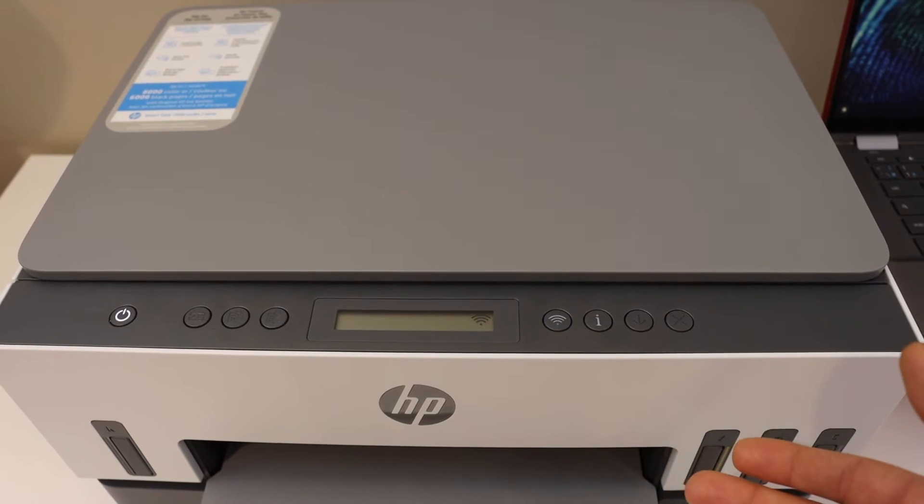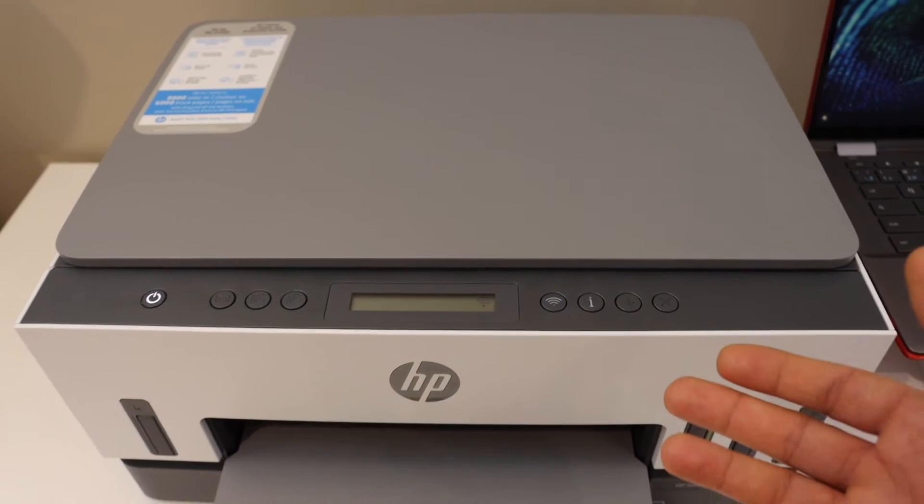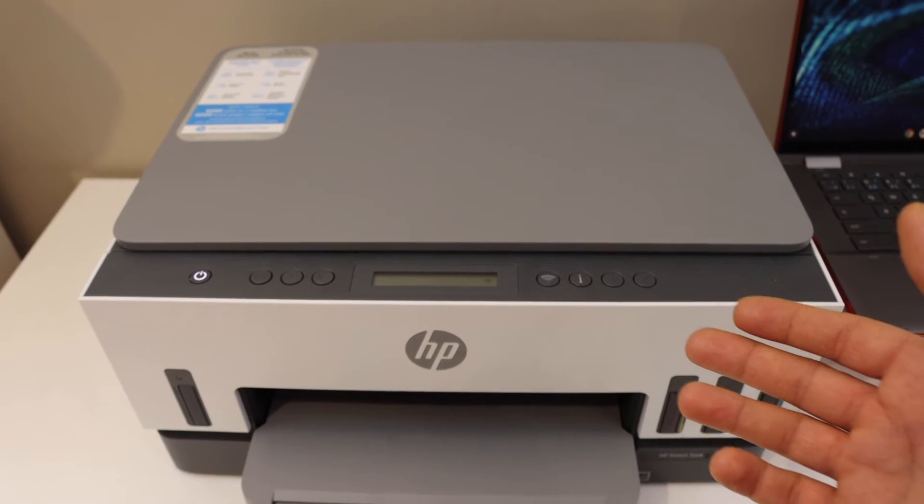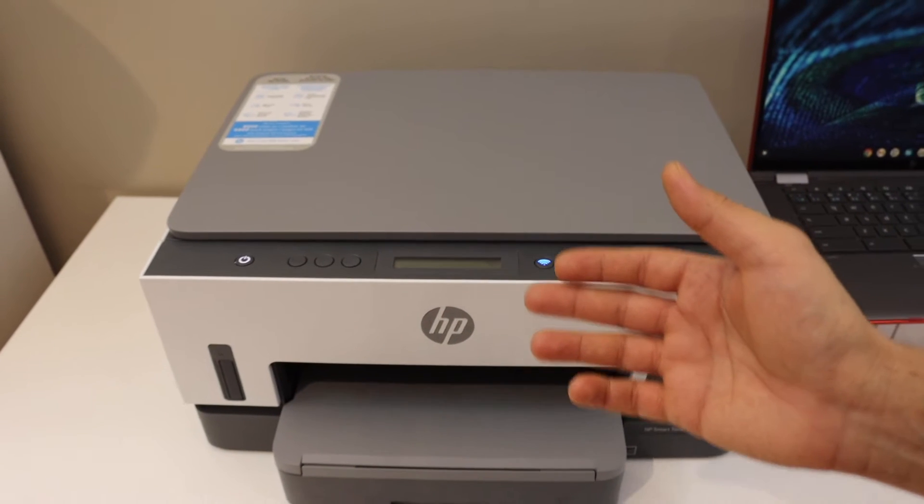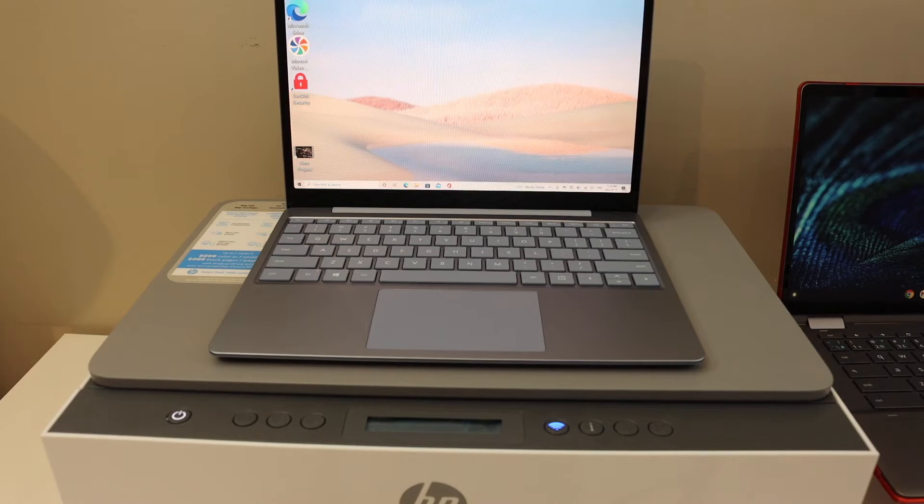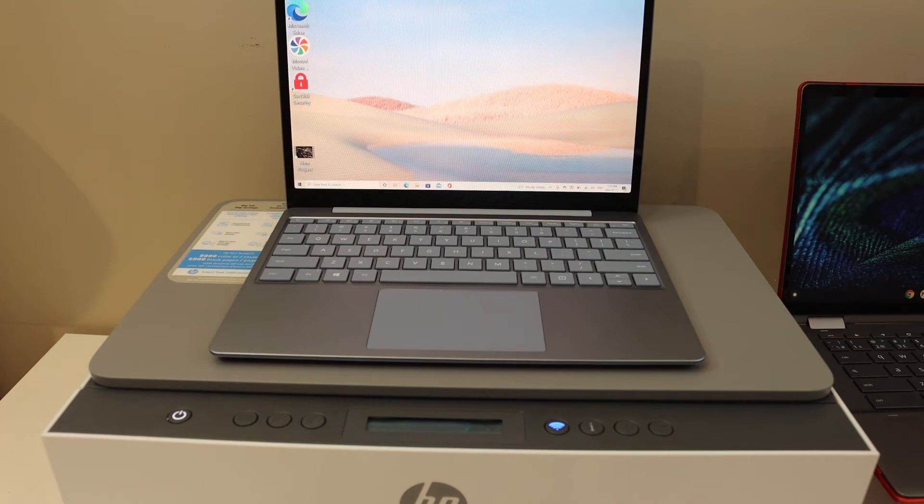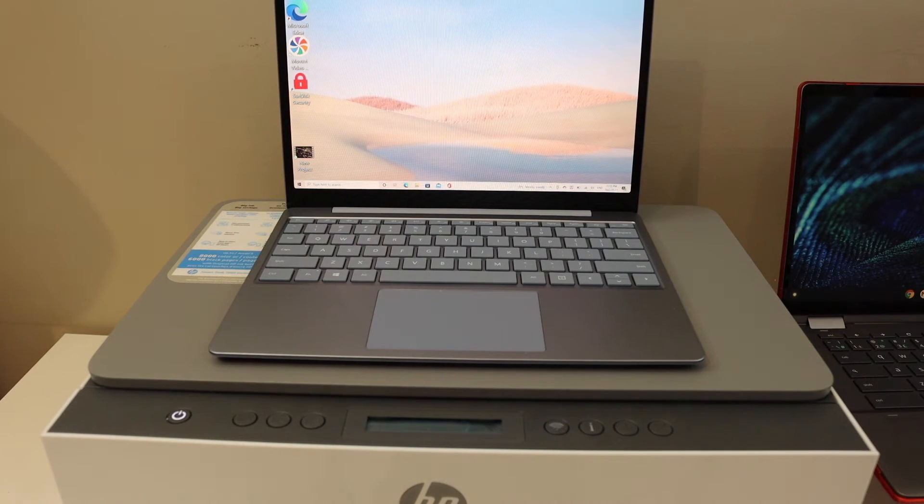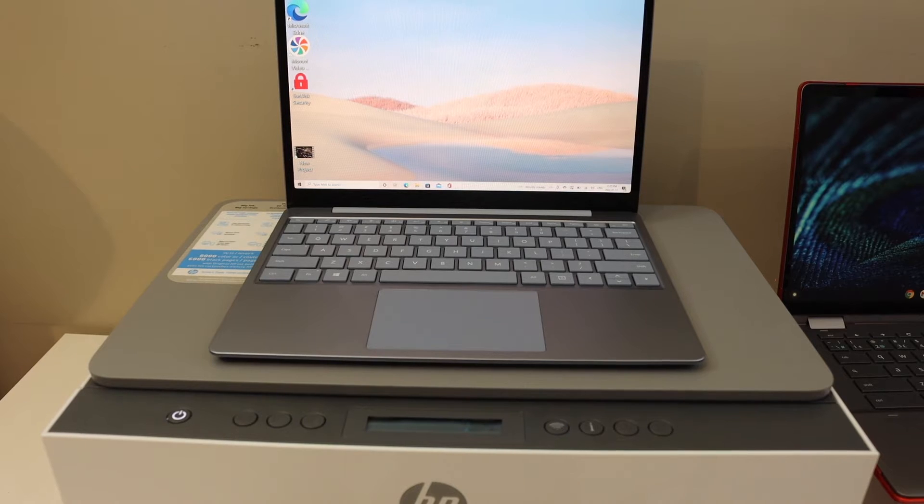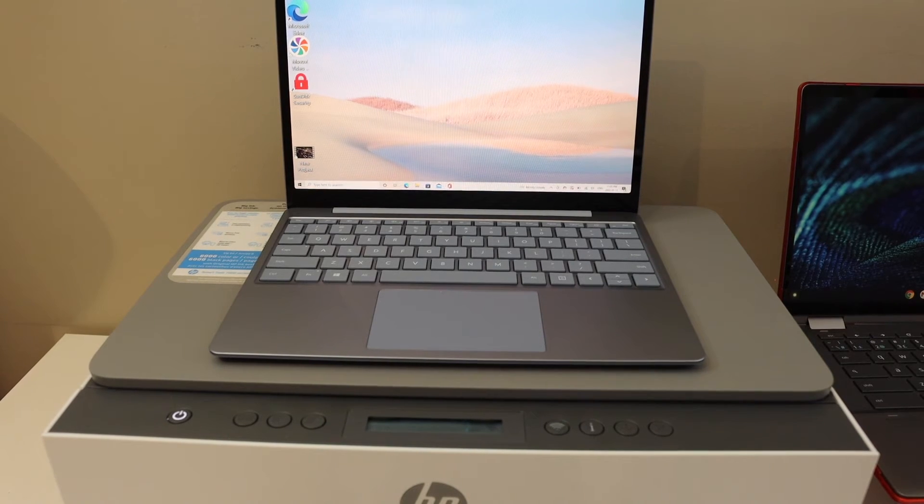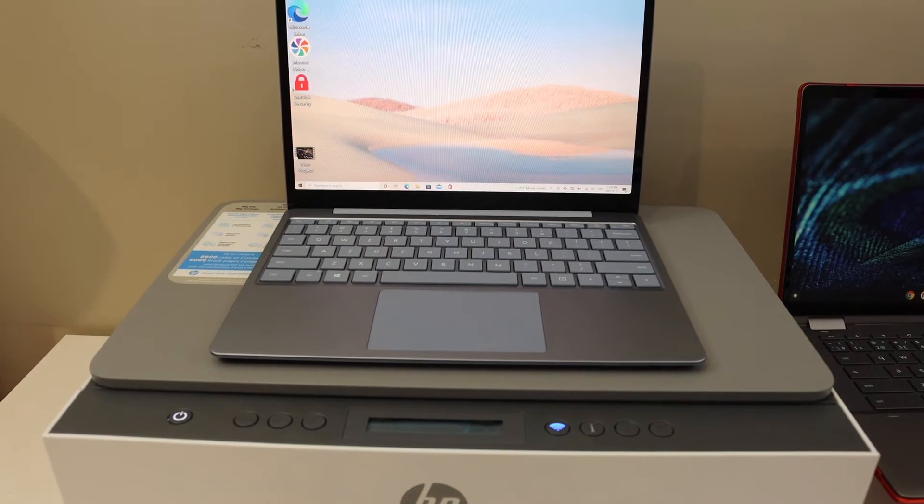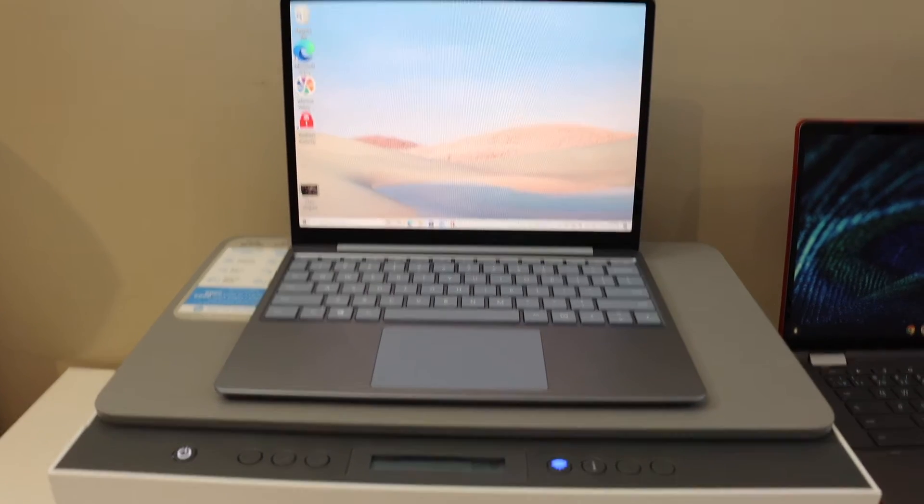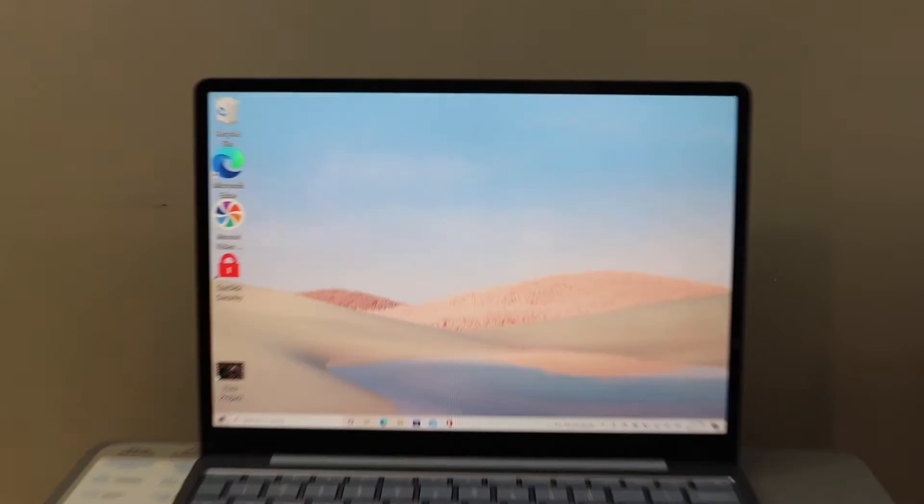That means the printer has entered setup mode, and now we can start the setup process. We can use a laptop to complete the setup, and then we will add it to the Chromebook. Go to the laptop screen.